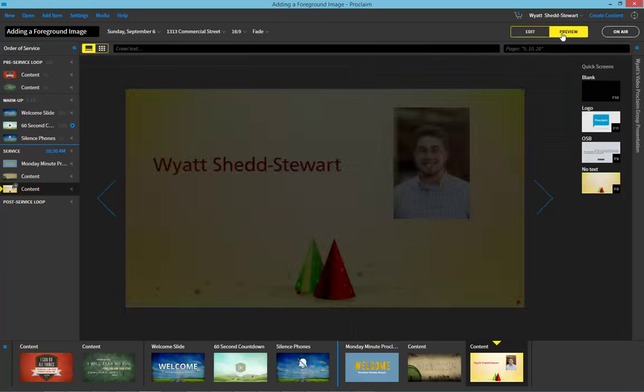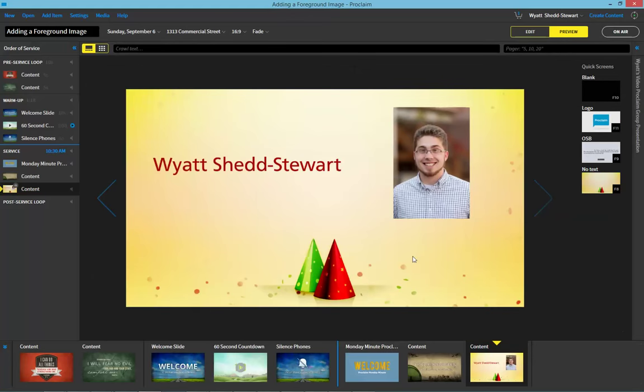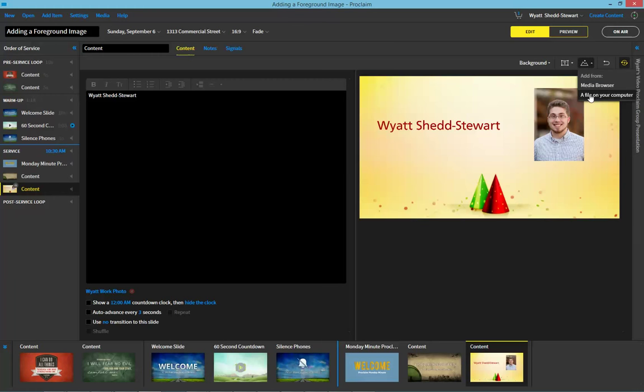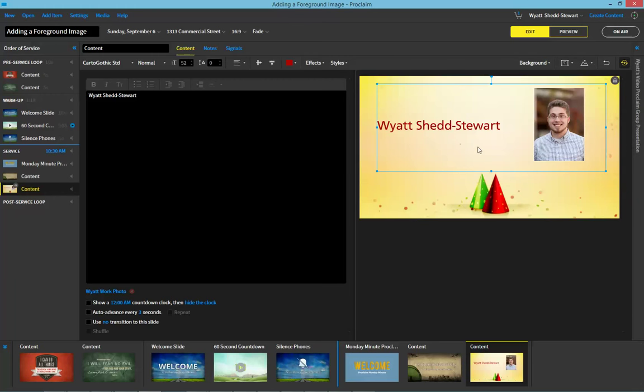And now we can go ahead and preview and see how this looks for the congregation. So again, all we had to do there was we clicked on the little image of a sun rising over mountains, chose a file on our computer, added it in, and just like that we can have foreground images.